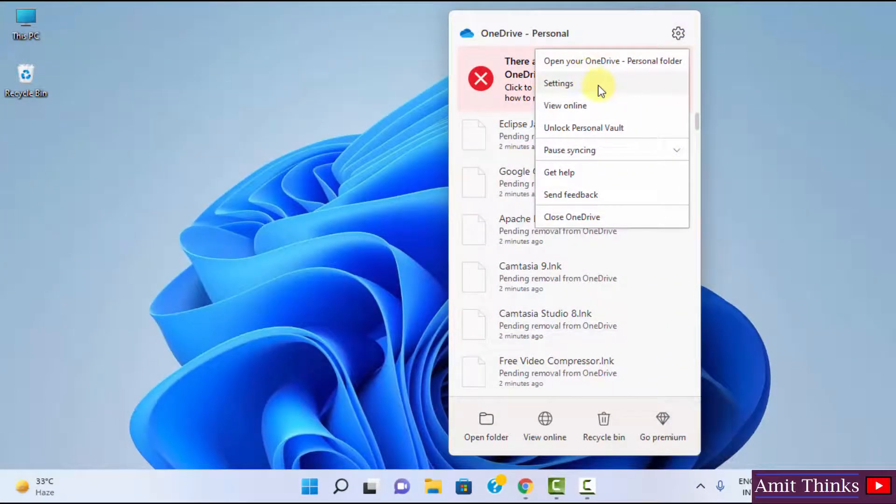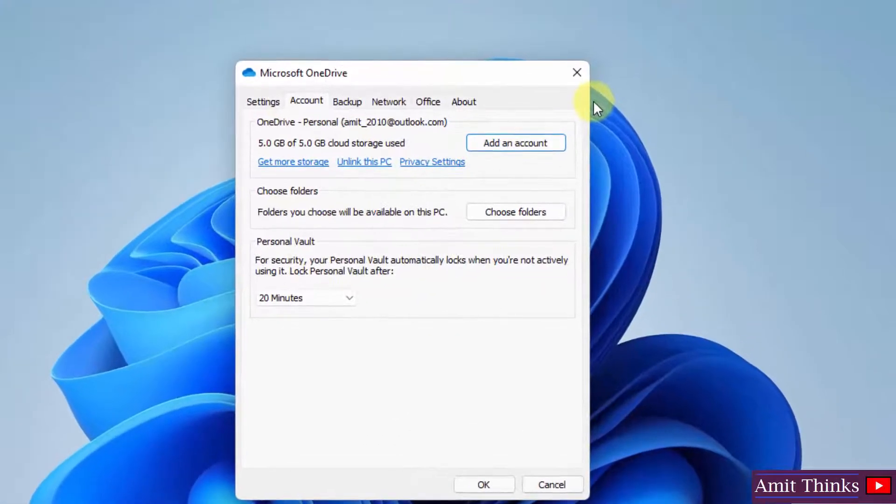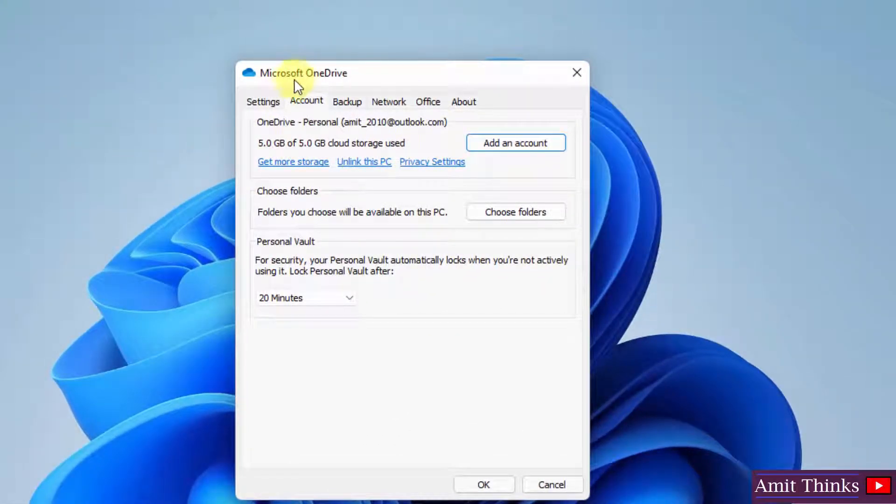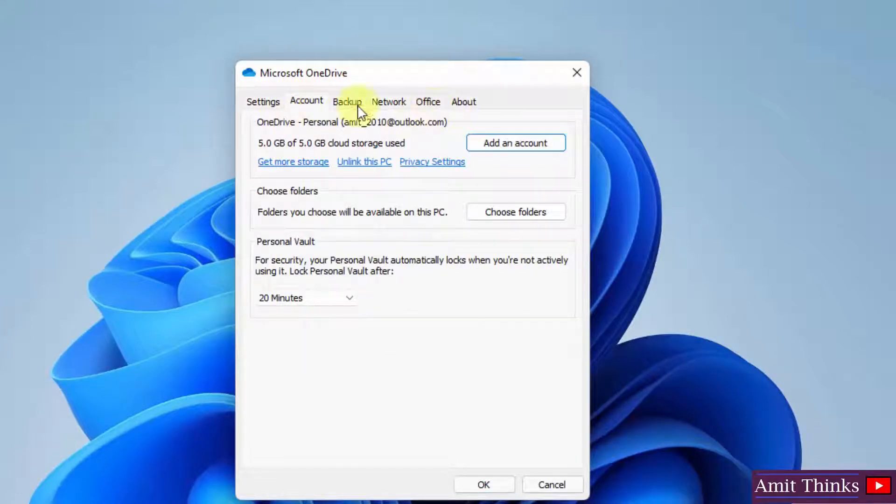You will see the settings option. Click on settings. After clicking settings, you can see Microsoft OneDrive settings, account, and other tabs are visible.